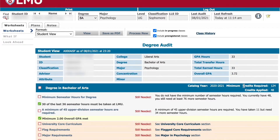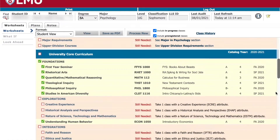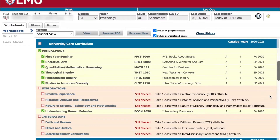At the top right, you will see total credits required. Under that, you will see credits applied, which is not to be confused with total earned hours. Credits applied factors in units that you are currently registered for.